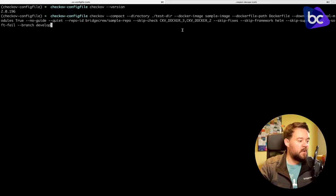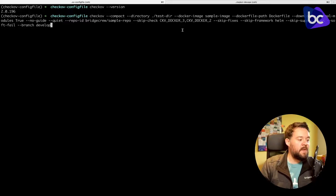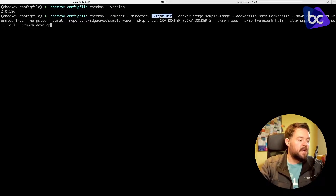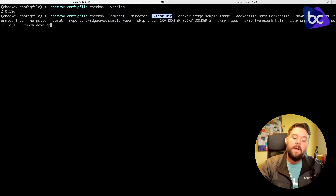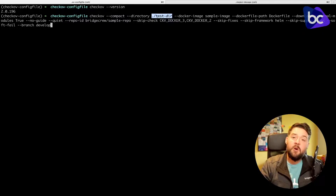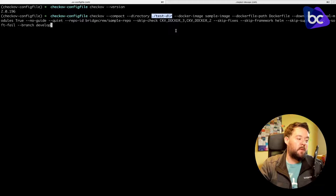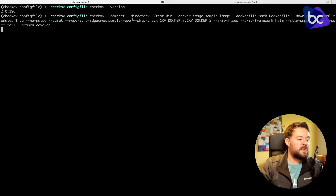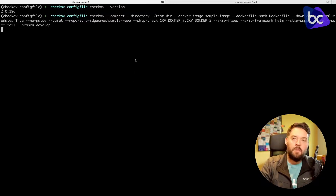My test directory here is actually an excerpt of the TerraGoat project, so I've got some AWS vulnerable-by-design Terraform resources in there. If we run this, Checkov will do its thing and we'll get a load of policy violations.